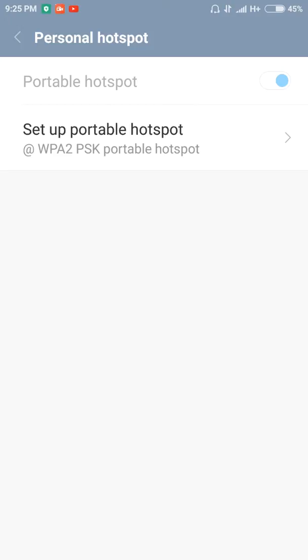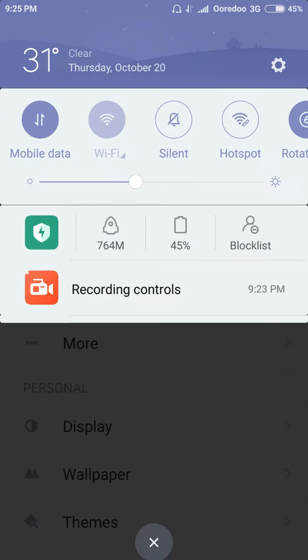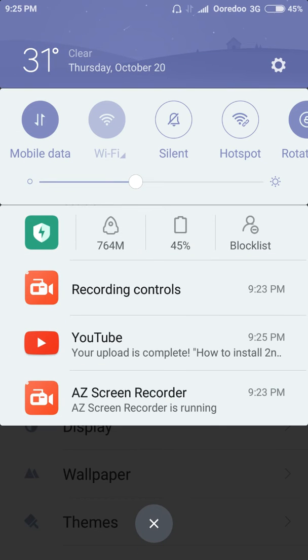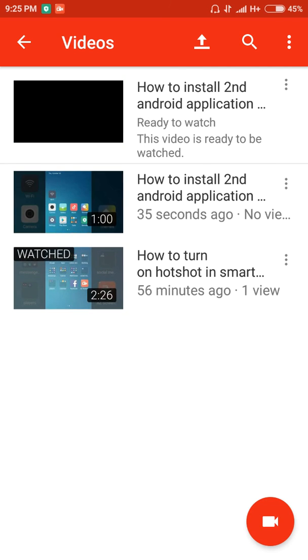You can find this on other phones and smartphones. Thank you for watching my video. Please subscribe to my video. Thank you.